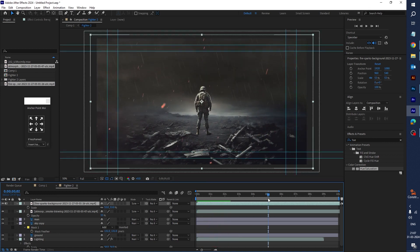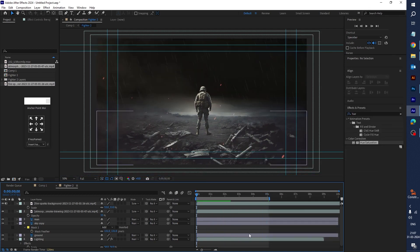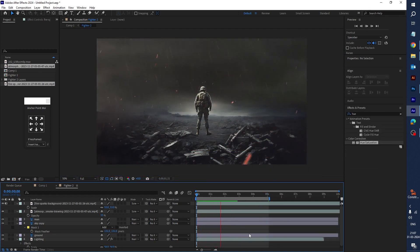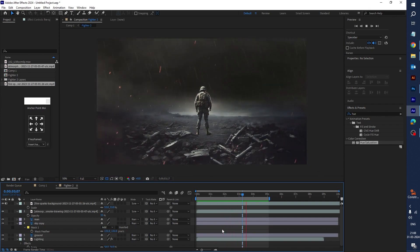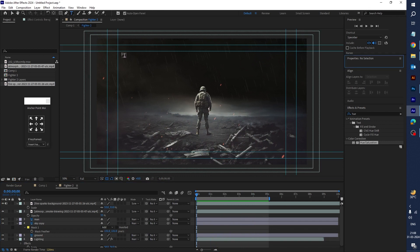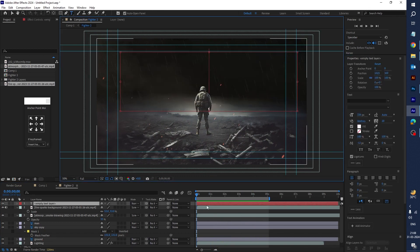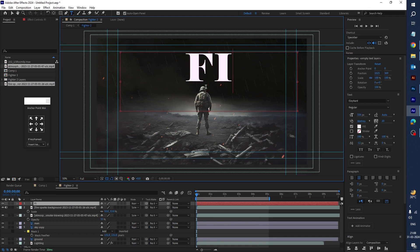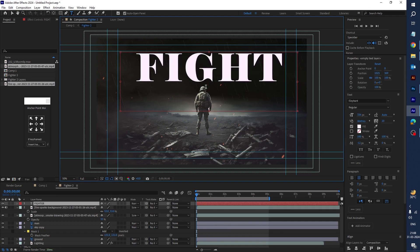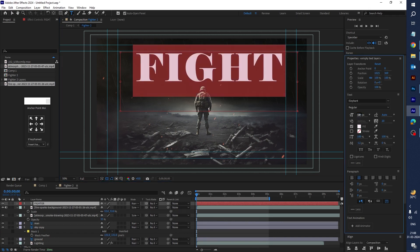Let's play and see how it looks. The overall effect is very nice — very awesome. Now let's add some text. Type 'Fighter'.